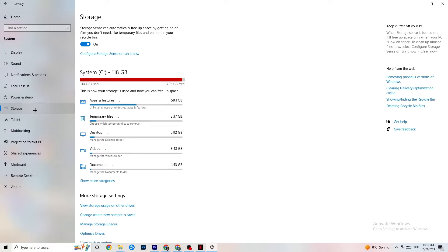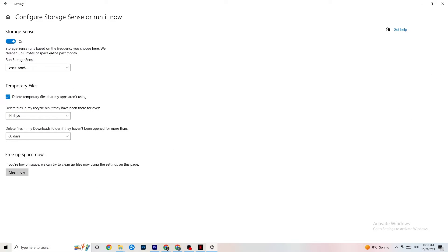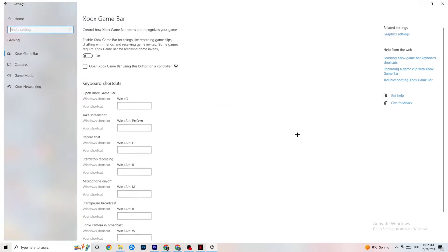Next, go to Storage, click 'Configure Storage Sense or run it now'. Copy these settings: every week, 14 days, 60 days. Then click 'Clean now'. This will help your PC reduce temporary files that are no longer being used. I won't click it here since it takes a while and I've already done it, so go back once or twice.